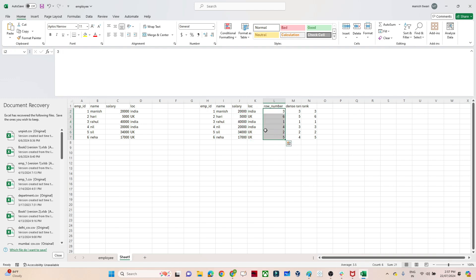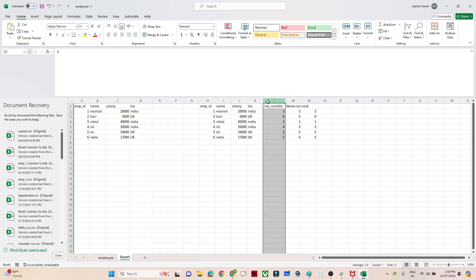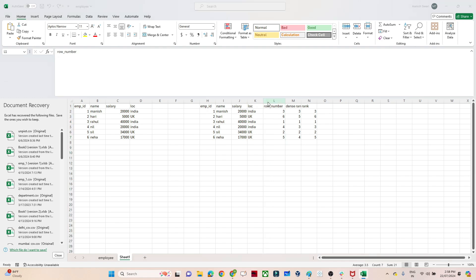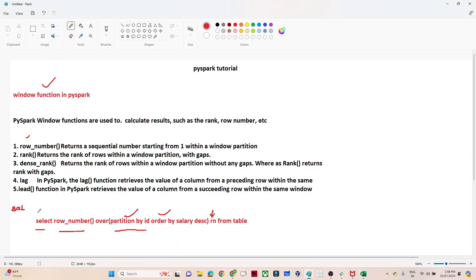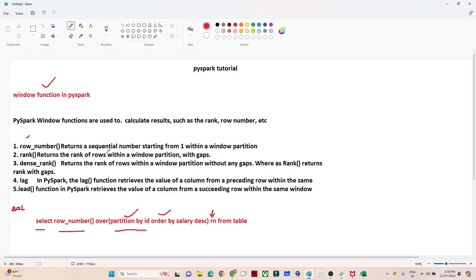If anyone asks to find the fifth highest salary, what I will do is SELECT from this table WHERE row_number equals five. This row_number column we have to derive — with the help of this query we can derive the row_number and the rank. If anyone asks for the fourth highest salary, SELECT * FROM table WHERE row_number equals four. If anyone asks for the second highest salary, SELECT FROM table WHERE row_number equals two. This is a very useful use case which you generally get.